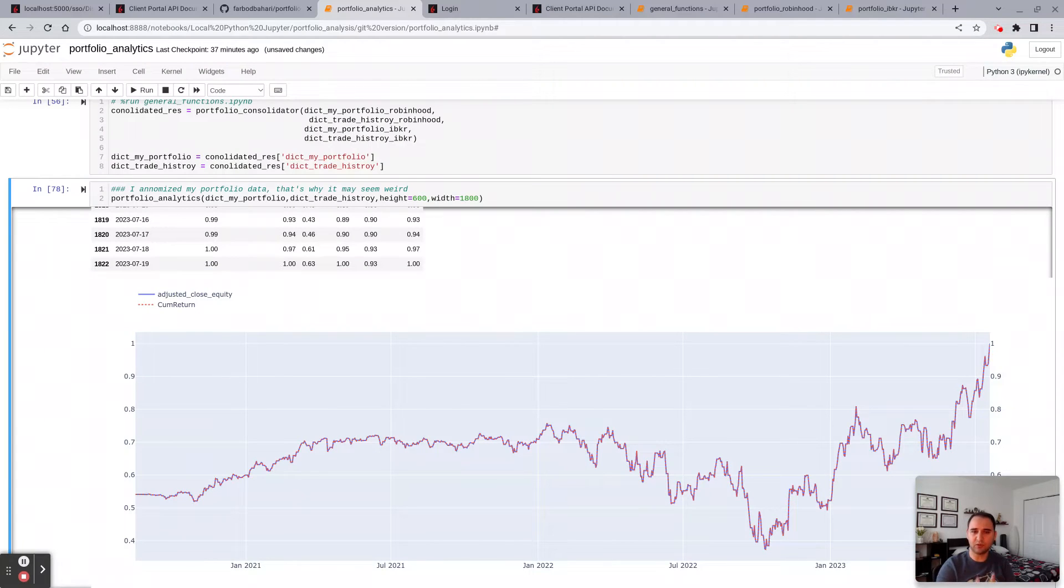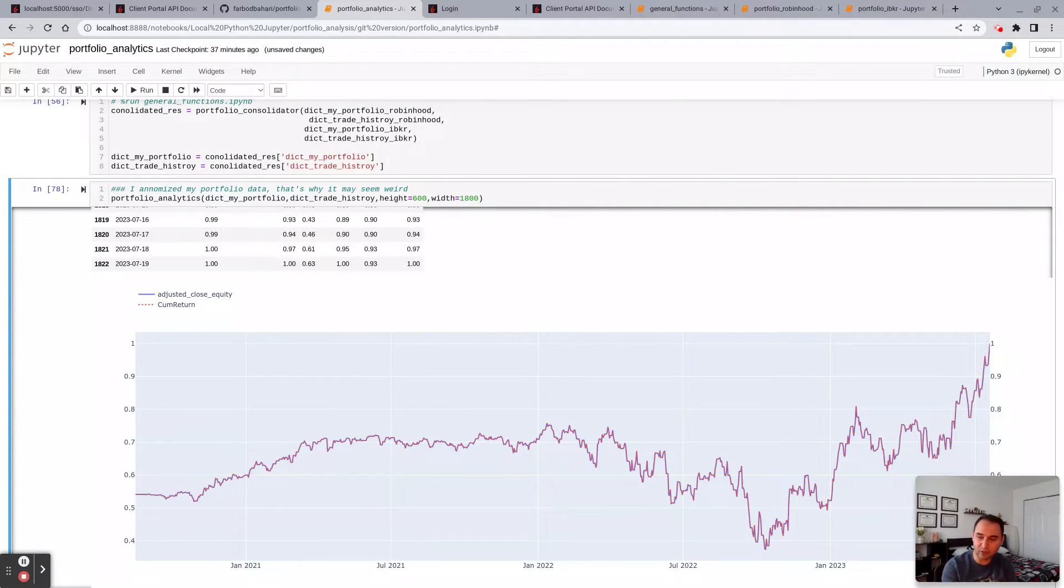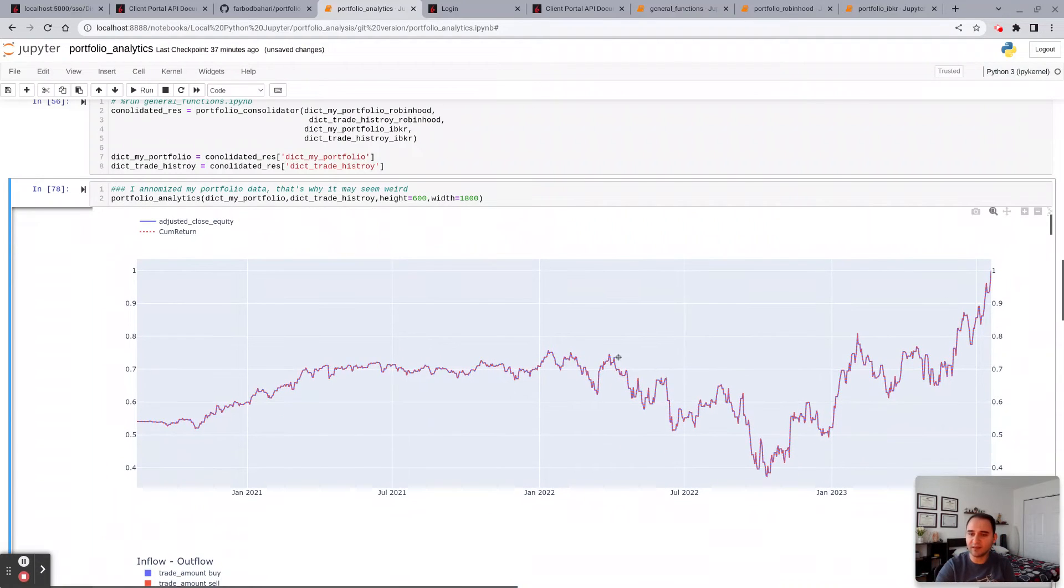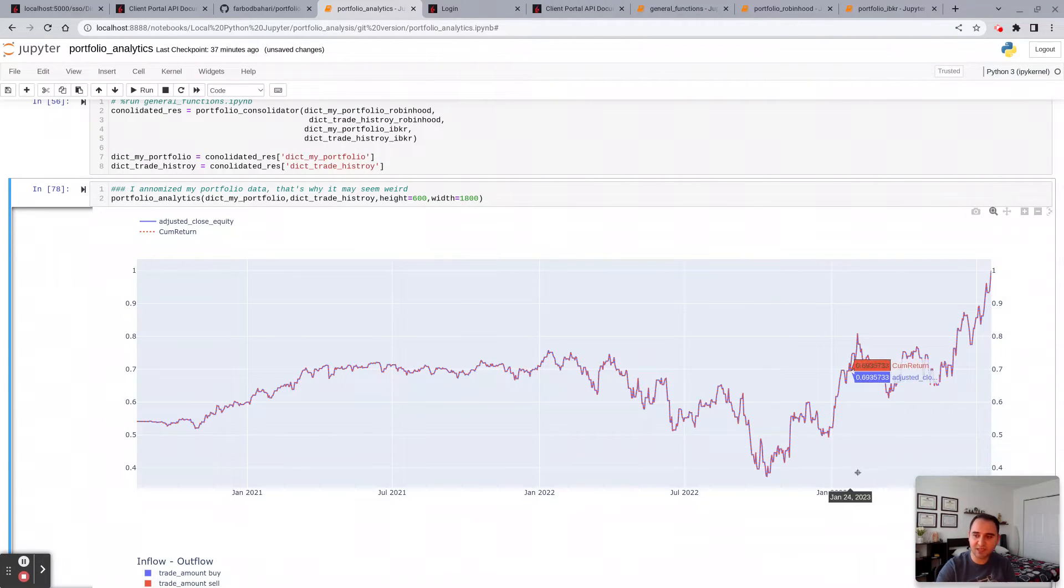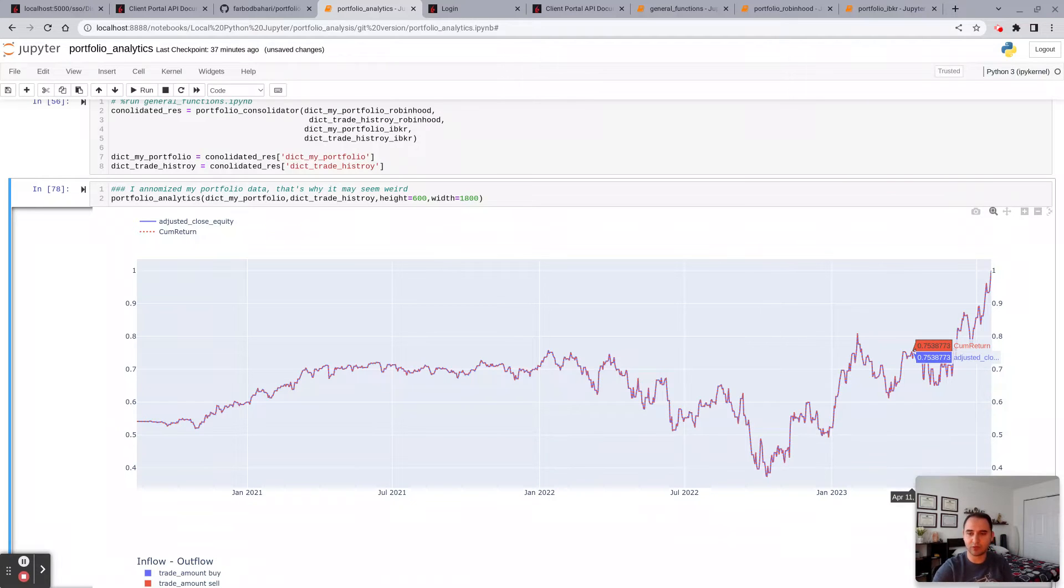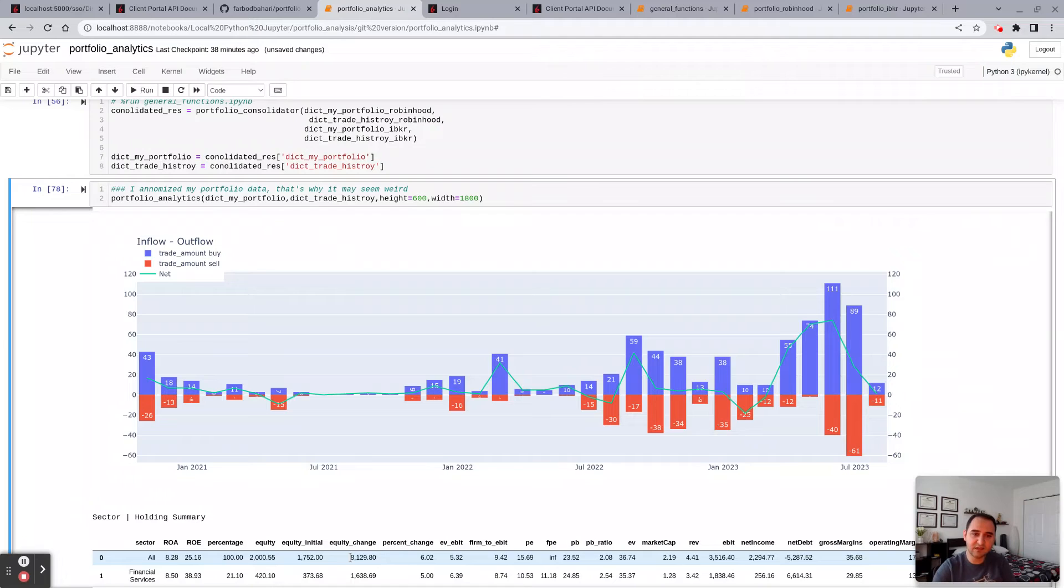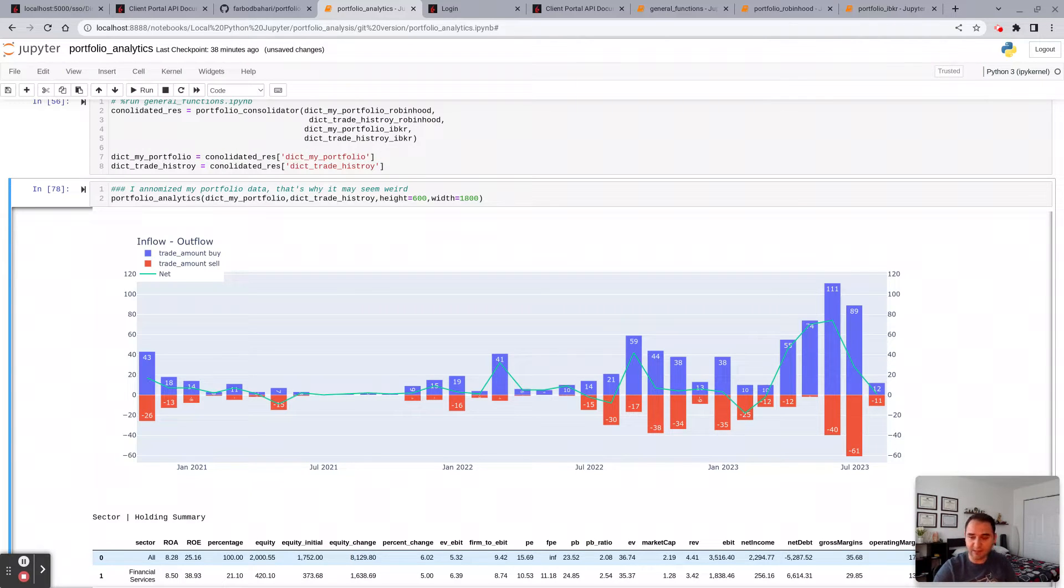Here you get the time series of adjusted value of your portfolio. This is exactly what you would see on your Robinhood when you open the app. This is the inflow-outflow chart. This is not the P&L. This is how much you sold and how much you bought in a given month in the market.